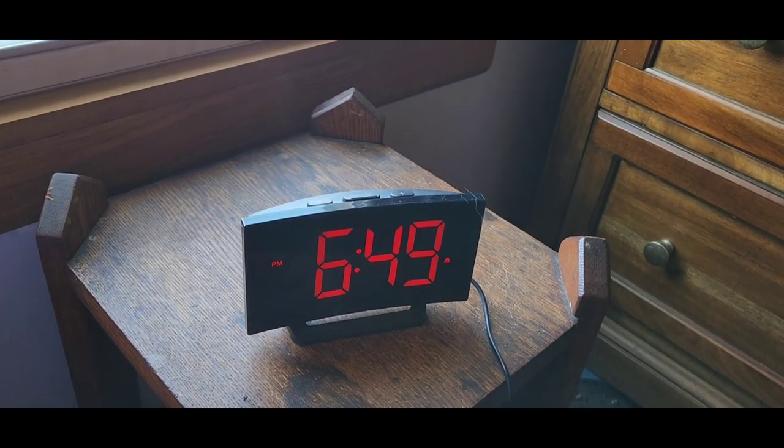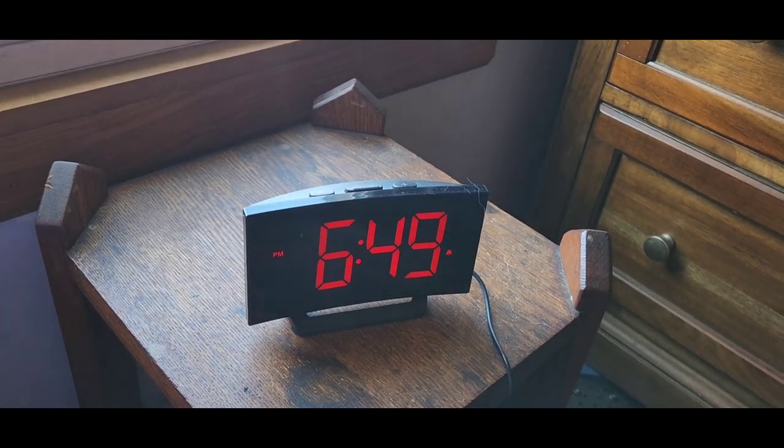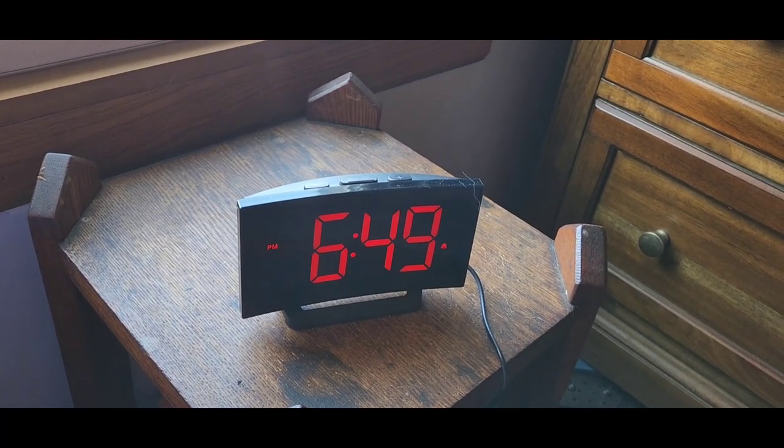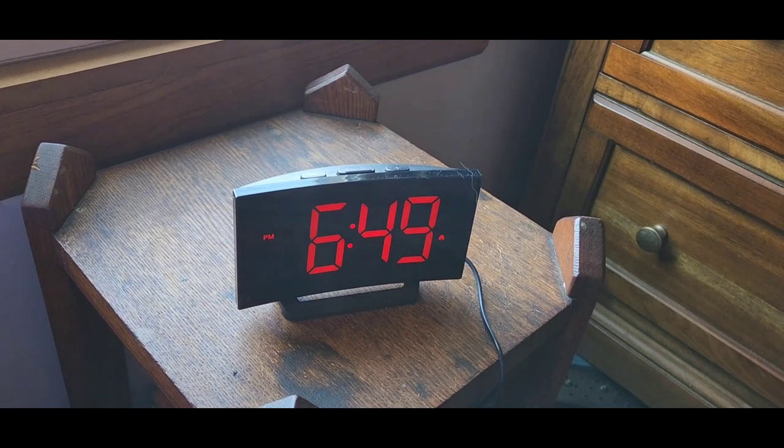It comes with a clock, charging cable, a user manual, and an adapter.